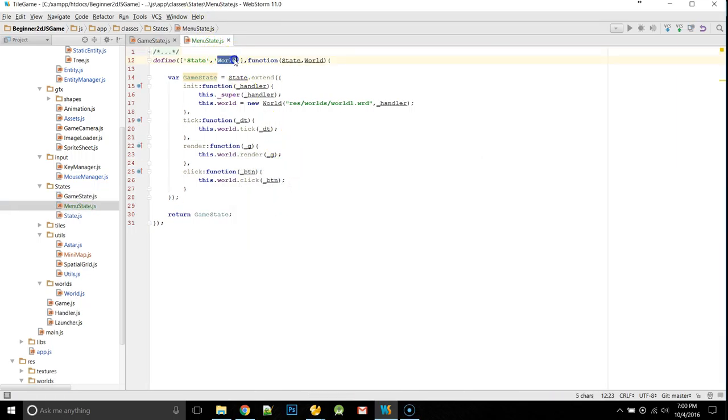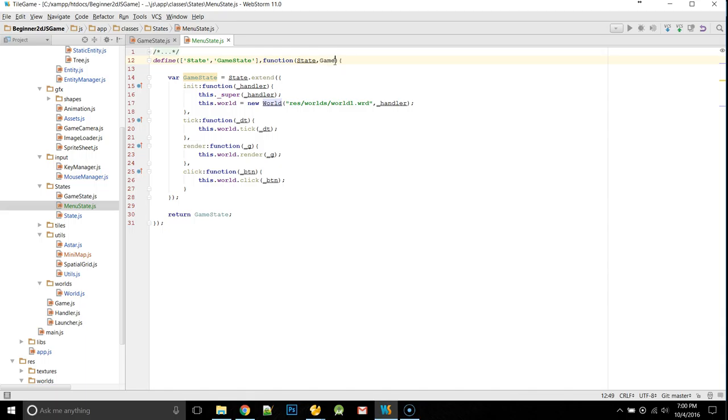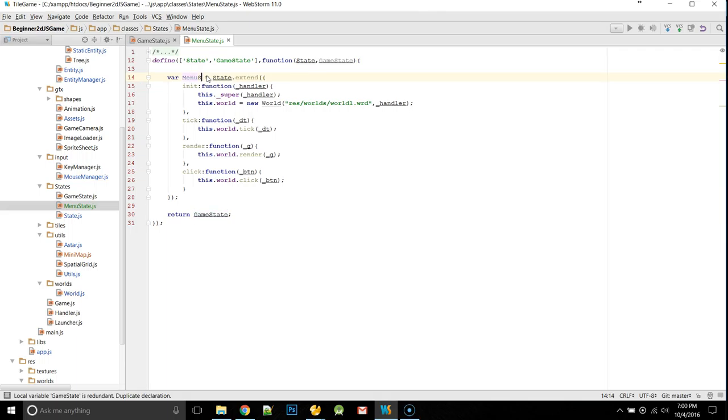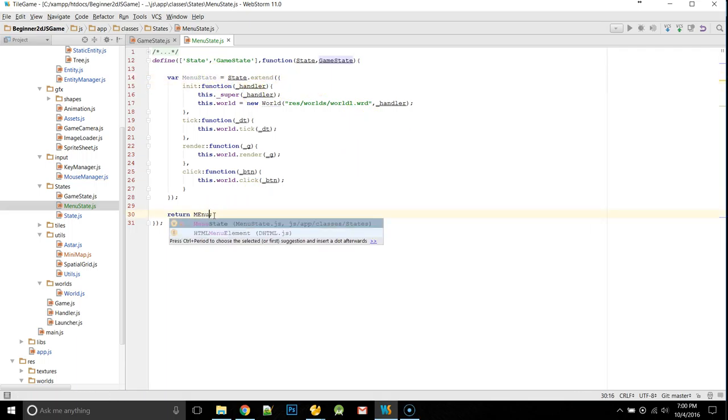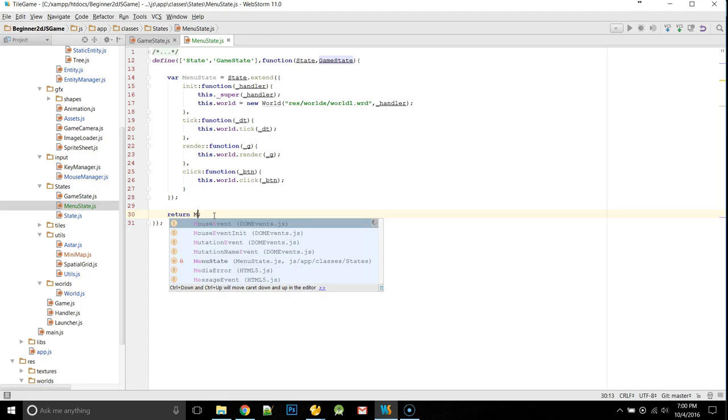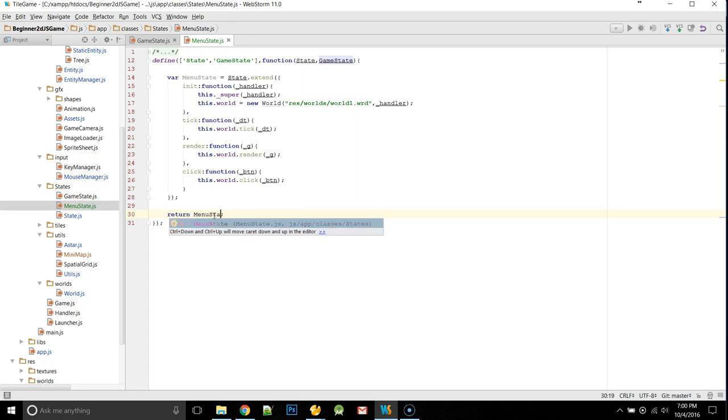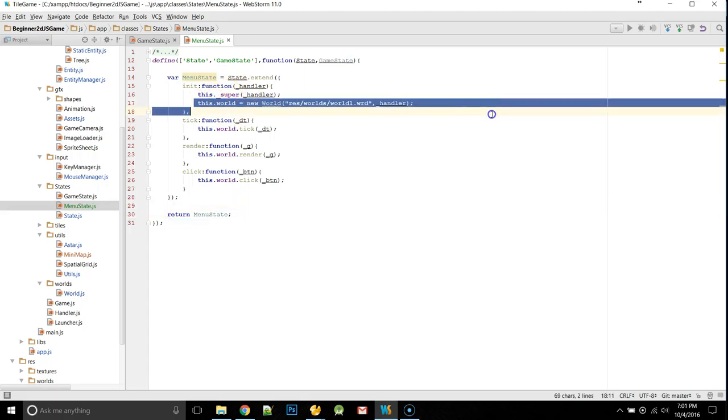So, instead of requiring world here, we're actually going to grab our game state in this file, and game state. This is going to be menu state, and menu state. That's what we're returning, and we're not going to do anything with world here.